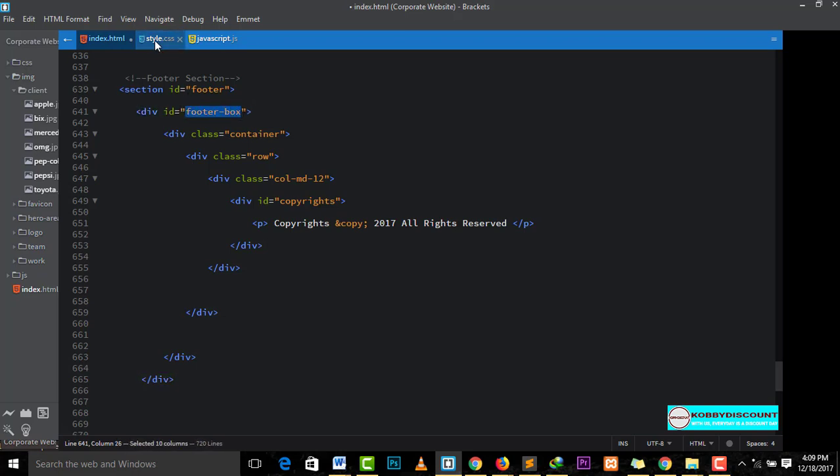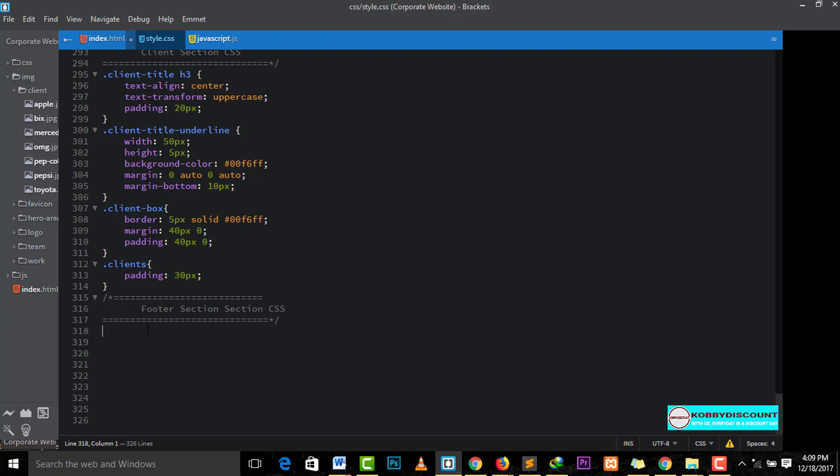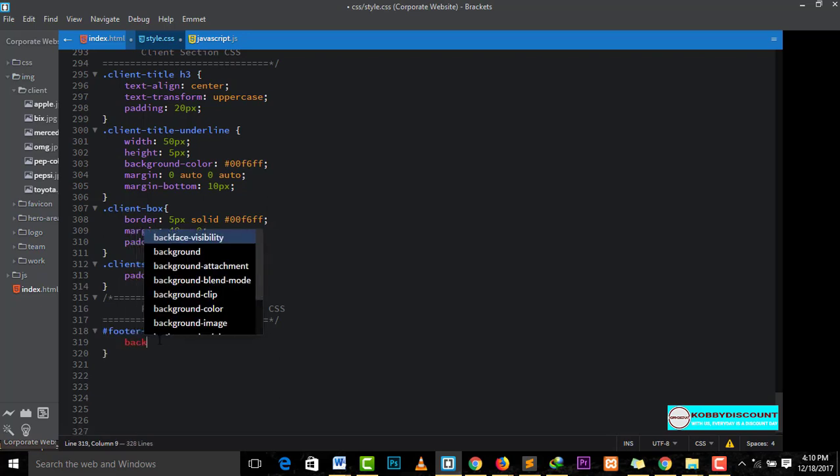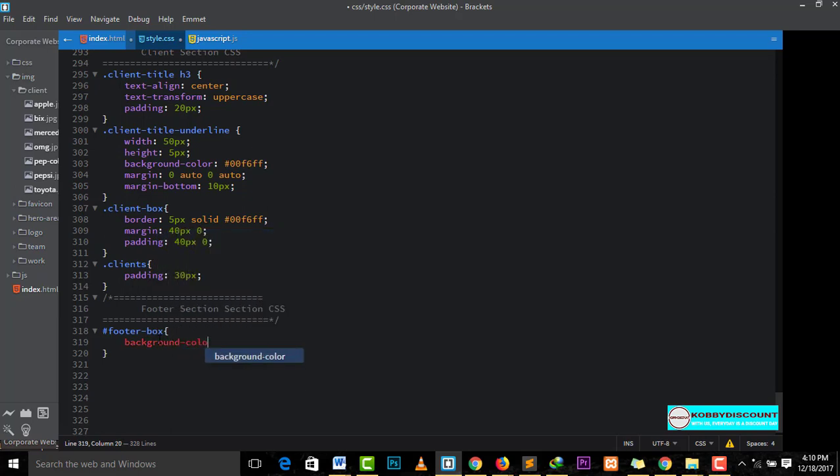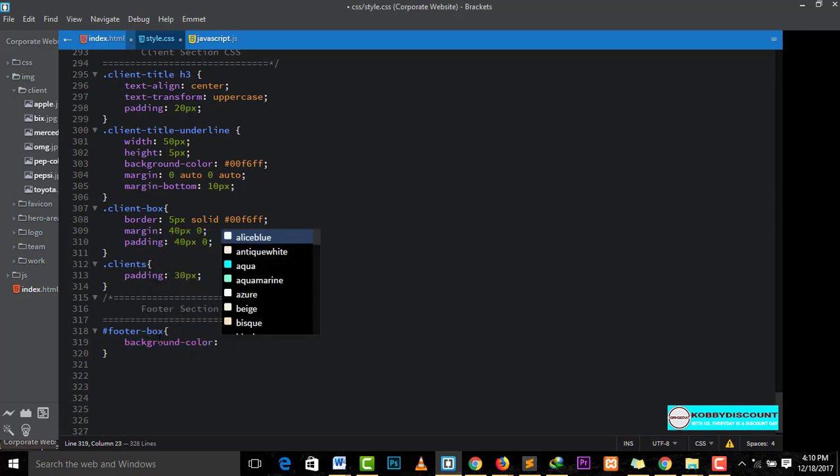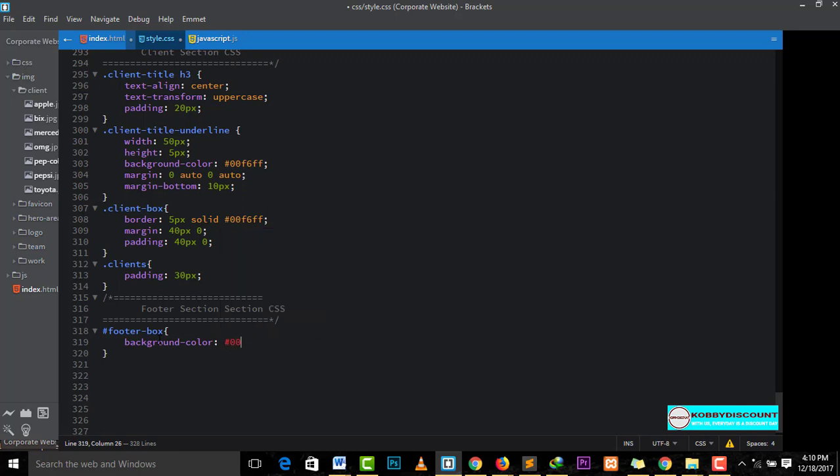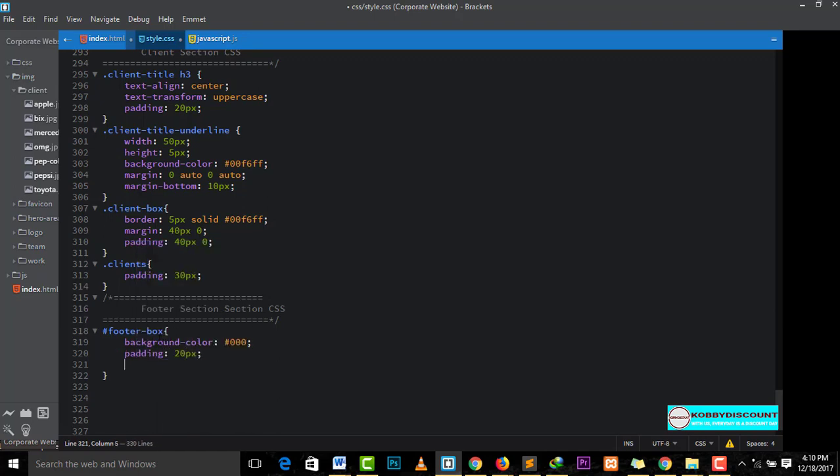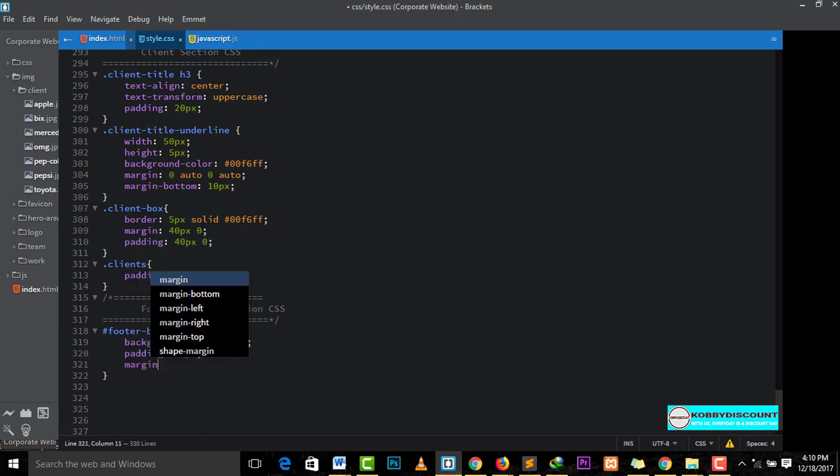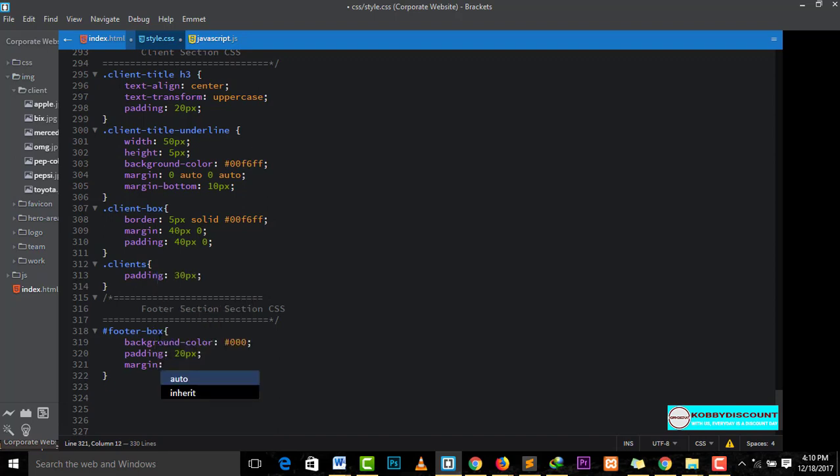Before that, let me copy this. Now, first we have, it's an ID. This is the box. So, we give it a background color. Let's say black. Because eventually the text will be white. We will give it padding, say 20 pixels. Margin, let's see, 20 pixels.